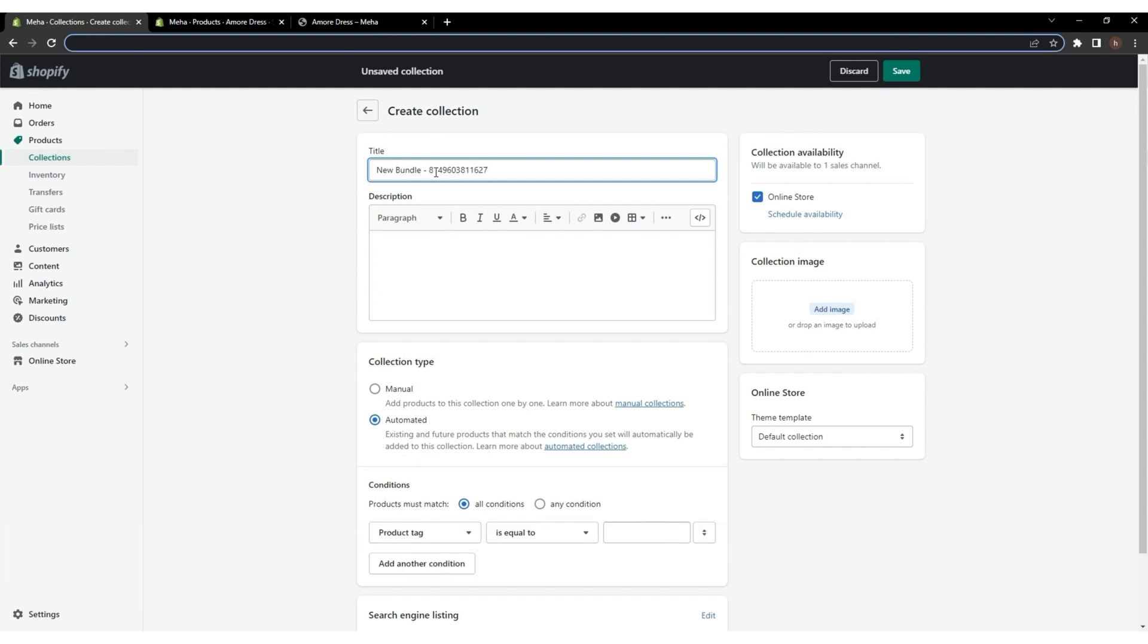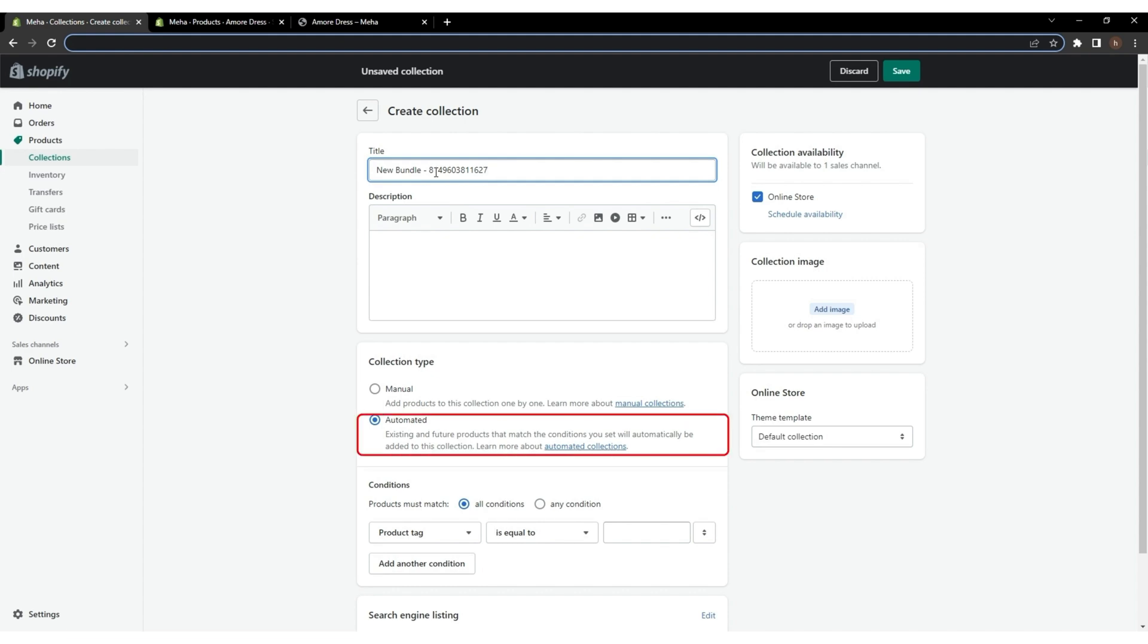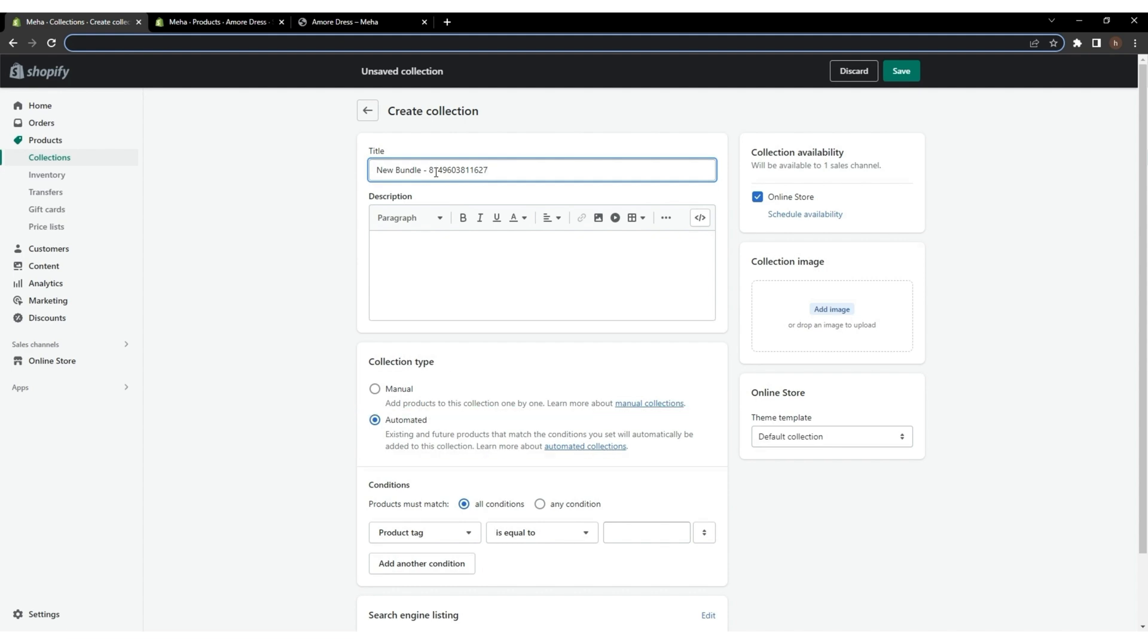Now, move on to the collection type. There are two types of collections: automated and manual. By default, the automated method is selected,